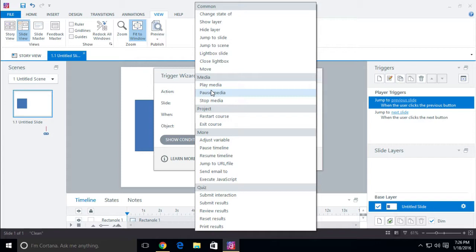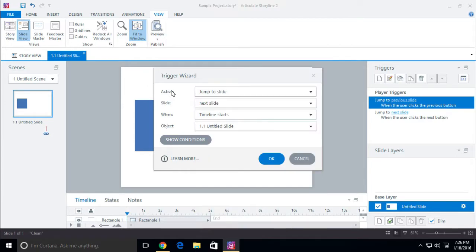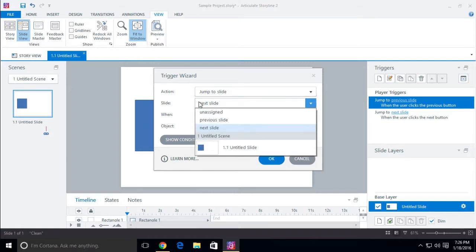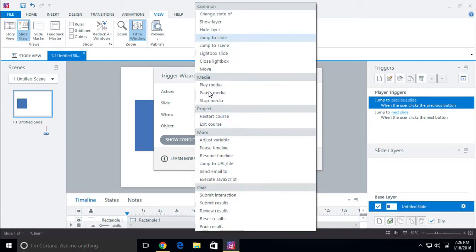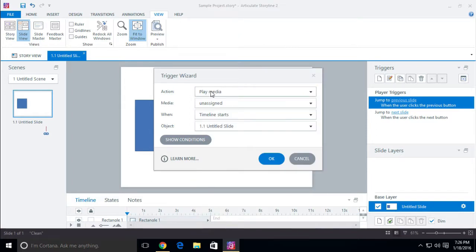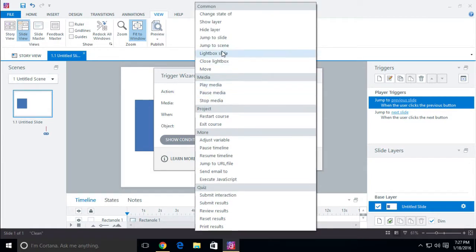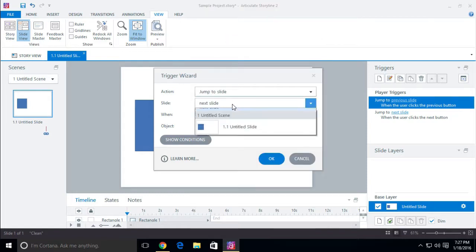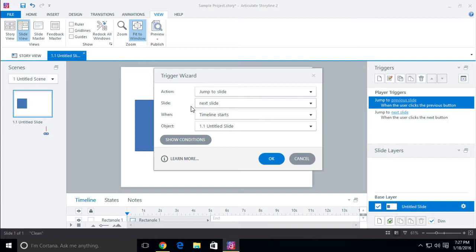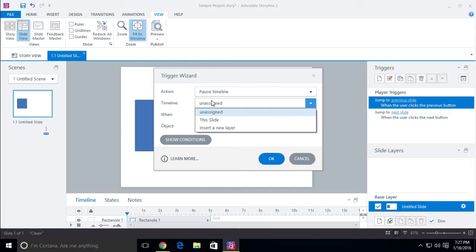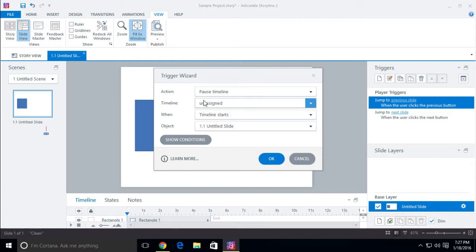You have a lot of different actions to choose from, and pretty much any interaction you can come up with can be done through one of those actions. The next thing is the object or slide — this will actually change based on what you have selected. For example, with 'play media' we select the dropdown to choose a video or audio. If I select 'jump to slide,' it asks which slide you want to jump to. You can also choose 'pause timeline' and then specify which timeline.